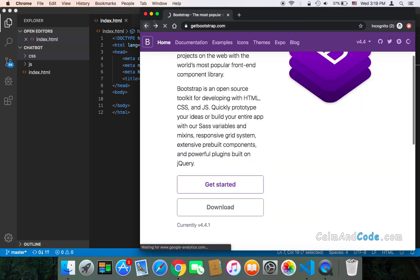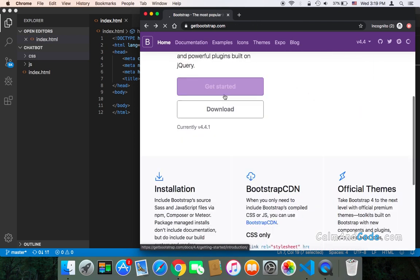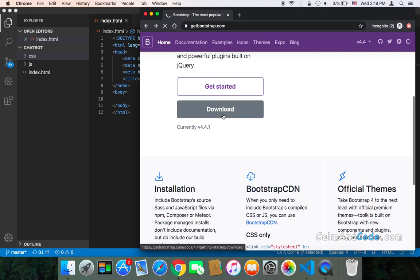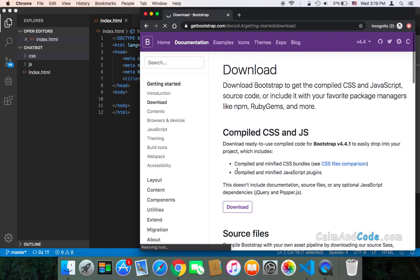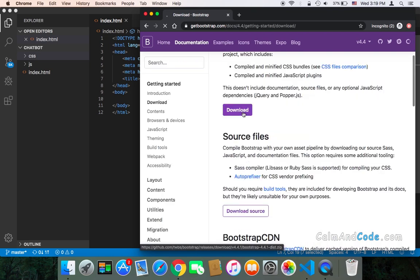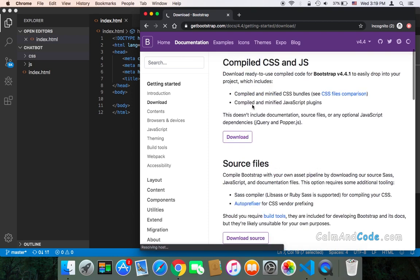You can simply go back and download it, and after you download it you add it to your project. You would just click on download and click here to download, and it's going to download the files that you need.